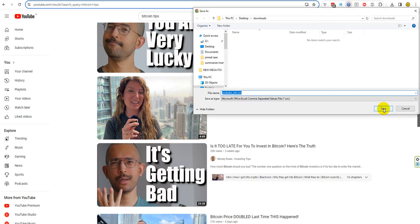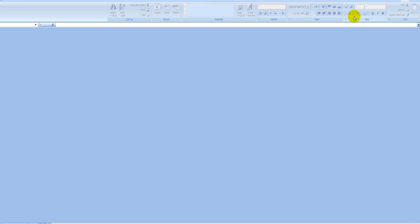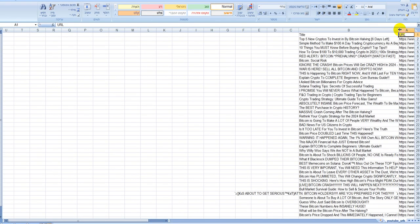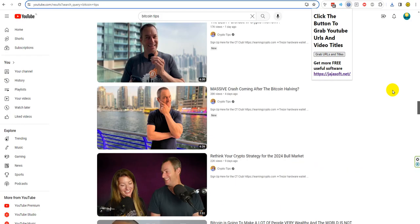Click and we get it and download. Yes, it downloaded and we can see the results. You can see here the titles, here the URLs - very, very simple. Let's see the first video.